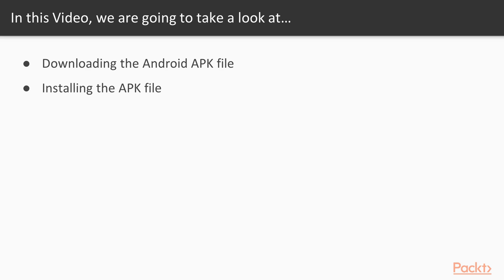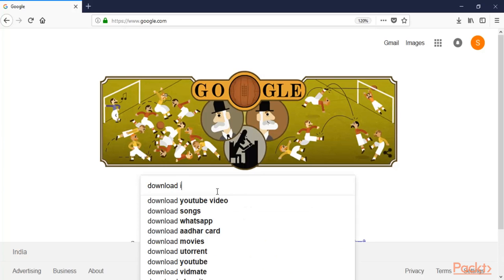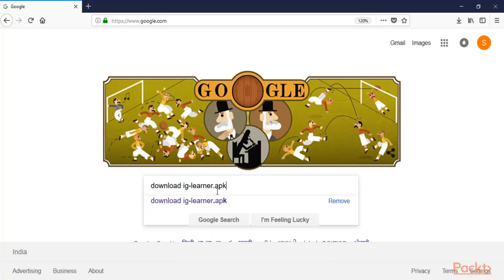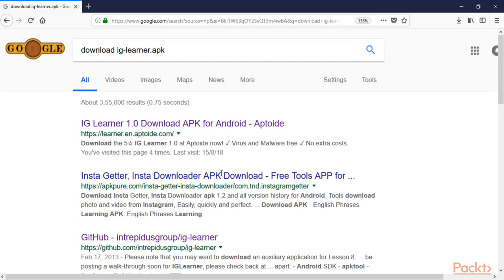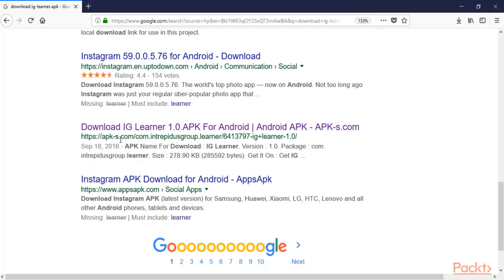First of all, let's download that app from the internet. We are here at Google, and you can type 'download iglearnr.apk' and hit enter. You can go to apk-s.com for the Interpreters Group Learner app, and from there you can directly download the iglearnr.apk file.